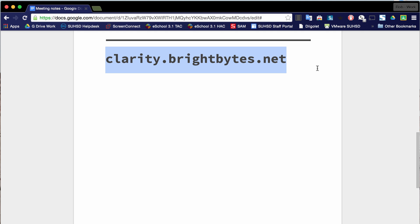Okay, this video is going to take a look at the BrightBytes survey data that we recently completed and you're going to want to first have looked in your inbox, and you might have done this last week when Paul sent an email out that invited you to log in to clarity.brightbytes.net or the website for the survey data.